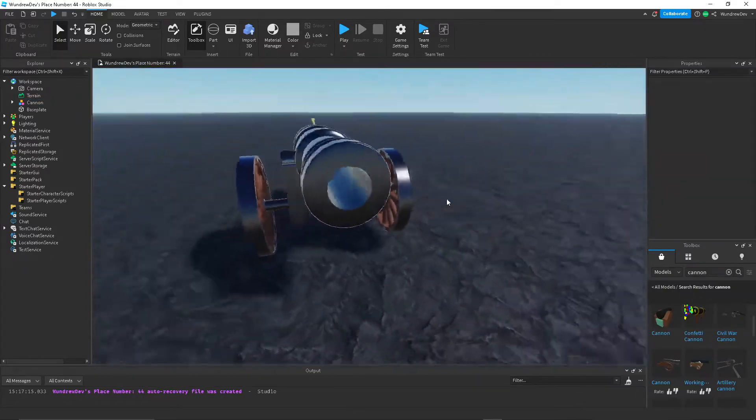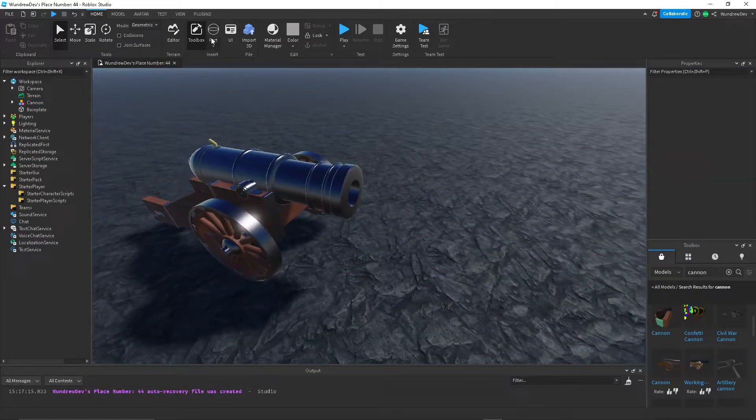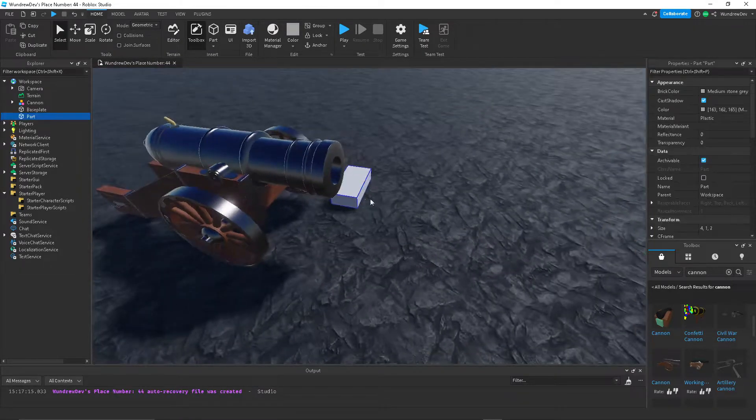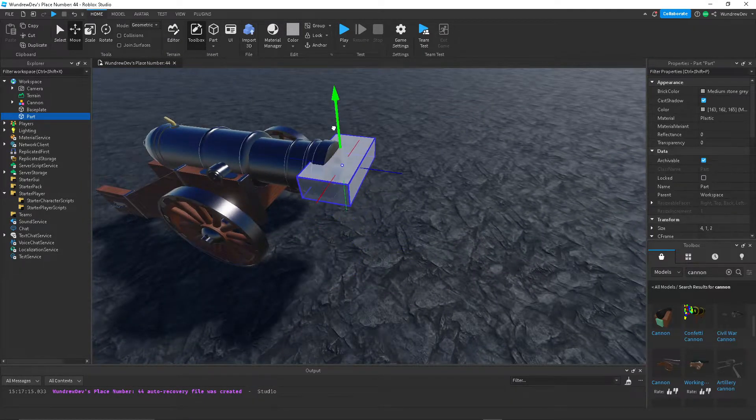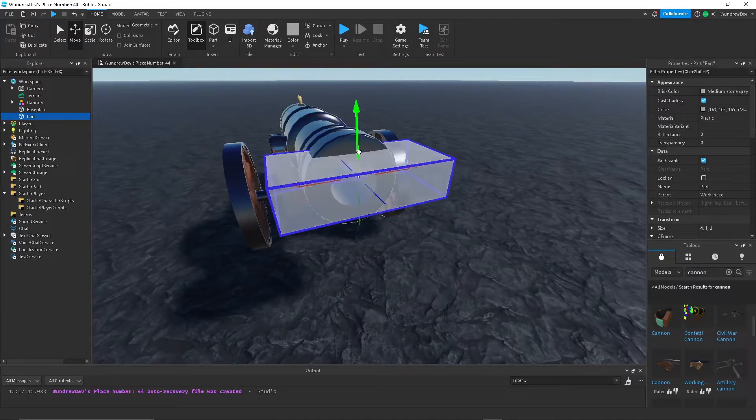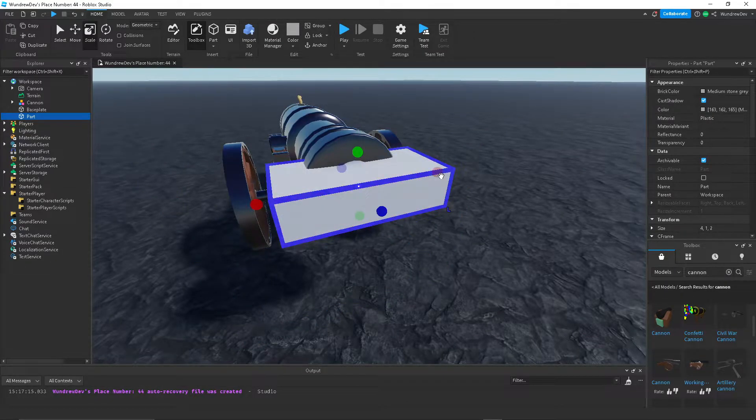First thing I want to do is actually create a starting point. So I'm going to create a new part and I'm just going to put it wherever I want the projectile to be fired from.